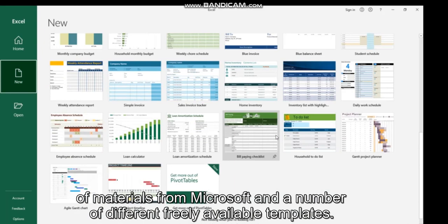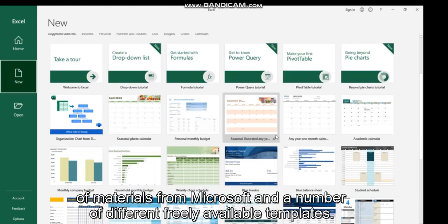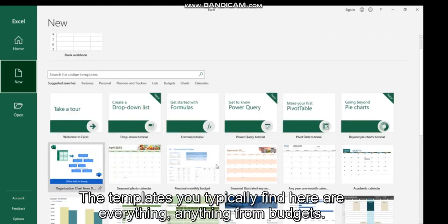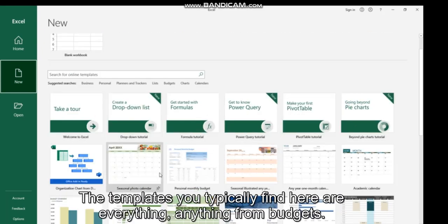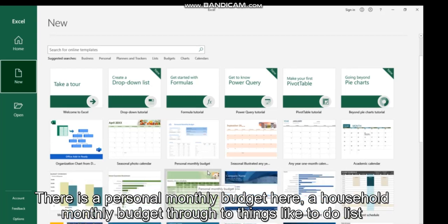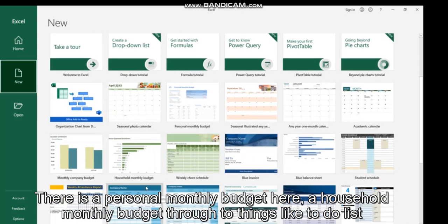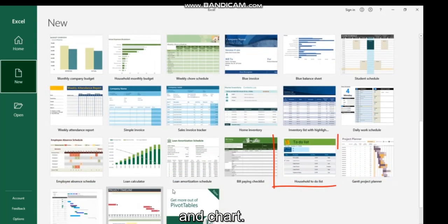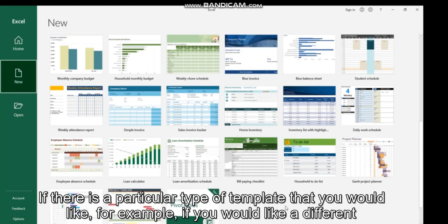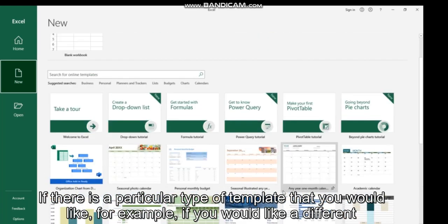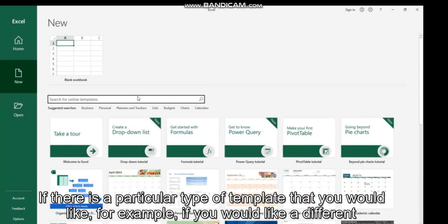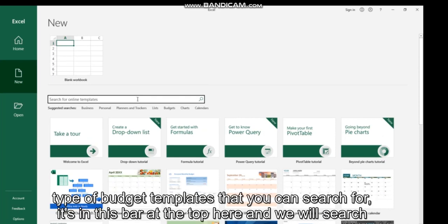The templates you typically find here are anything from budgets - there's a personal monthly budget here, a household monthly budget - through to things like to-do lists and Gantt charts. If there is a particular type of template that you would like, for example if you would like a different type of budget template...